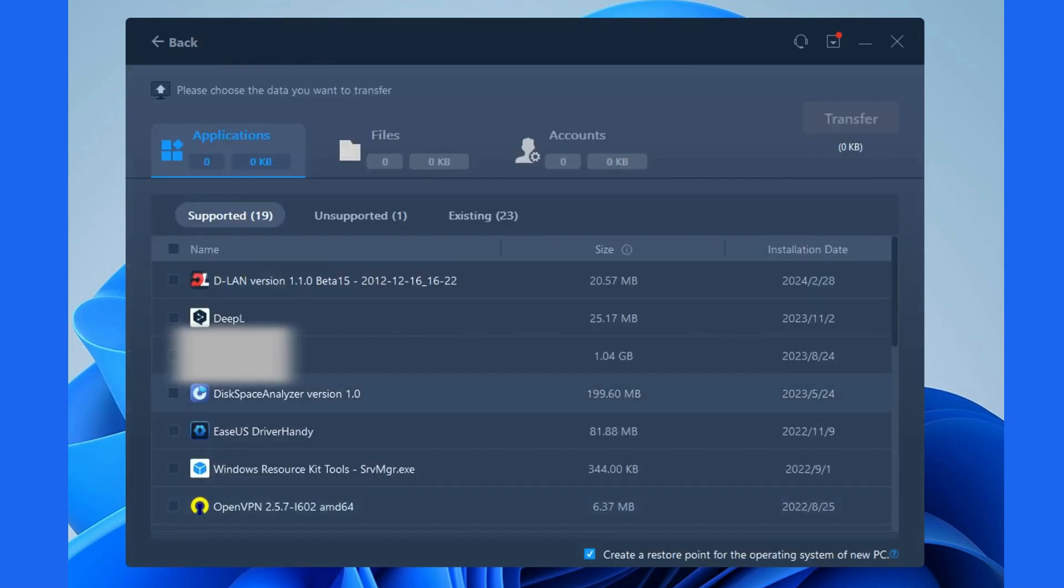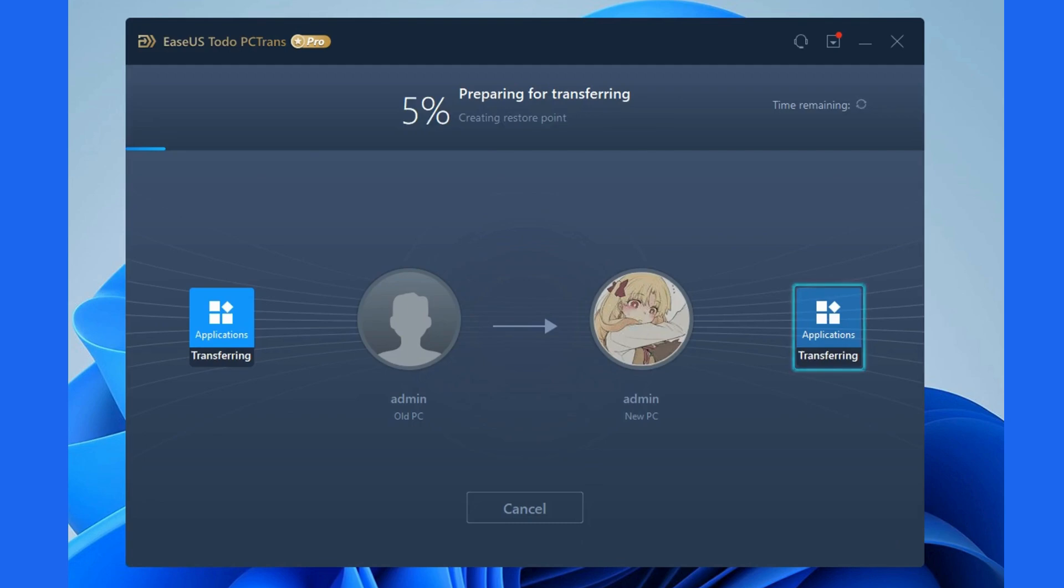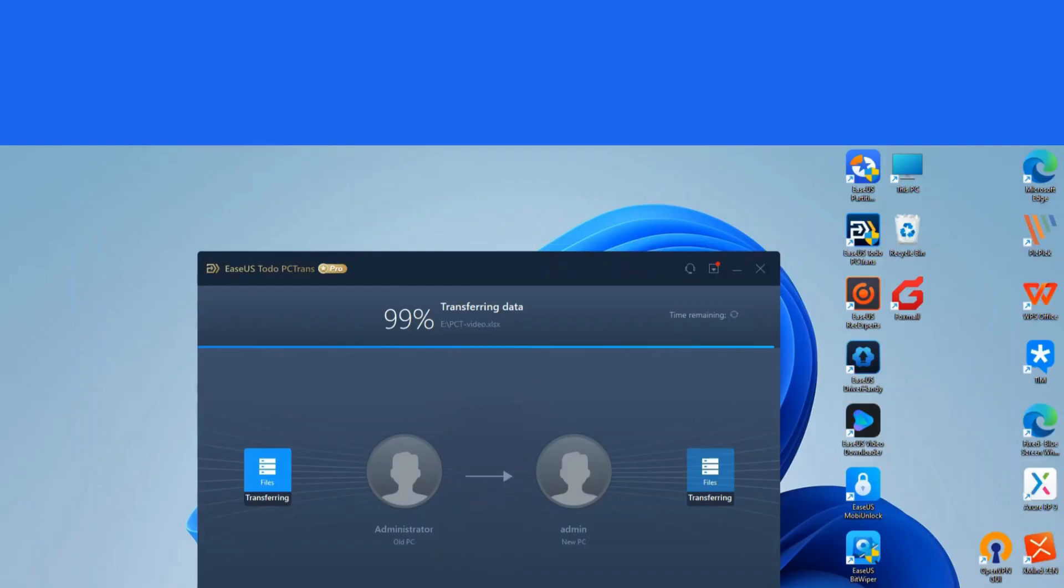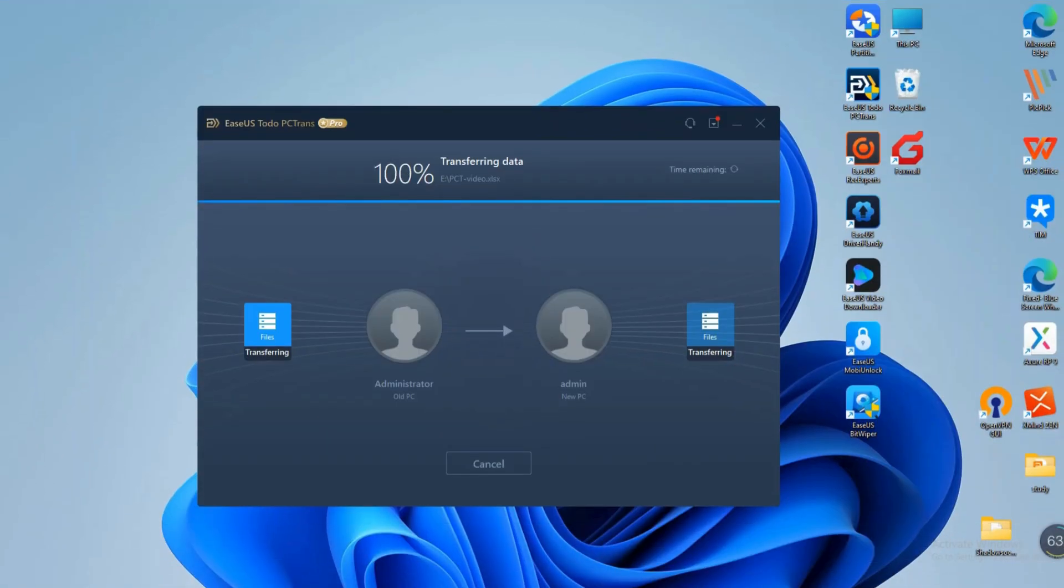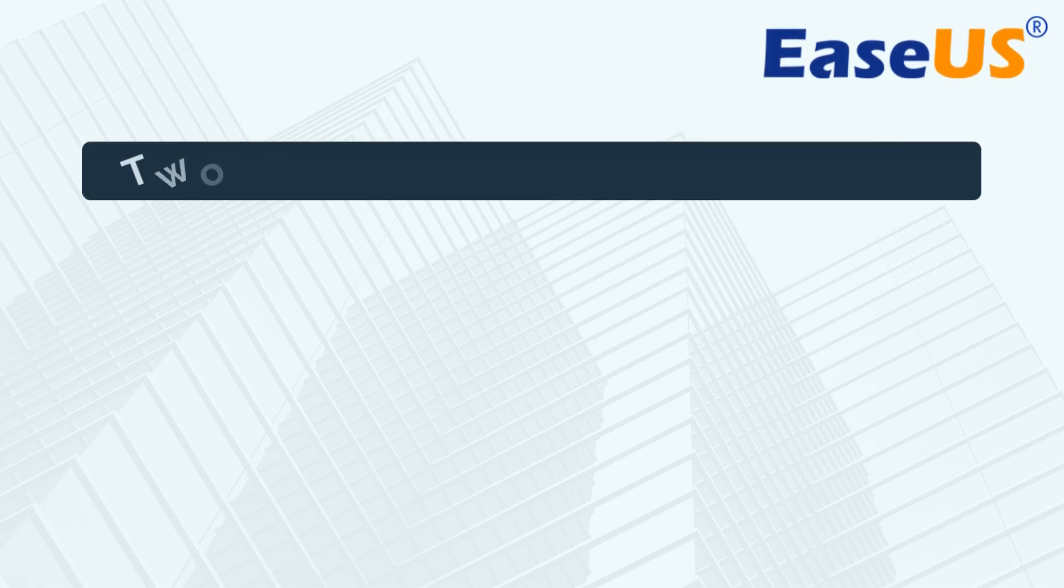Then, select the target data and click the Transfer button to transfer to the new target PC. Just wait patiently for this process to complete. That's it!